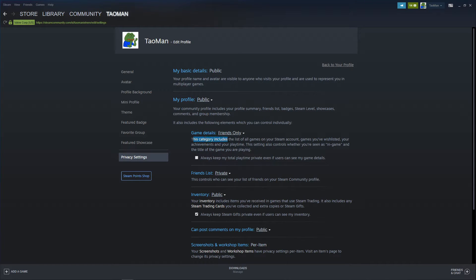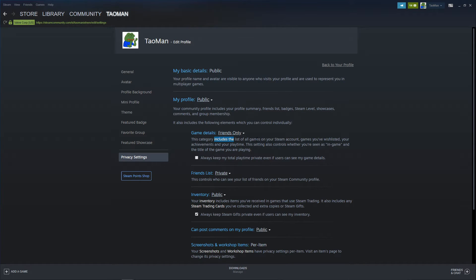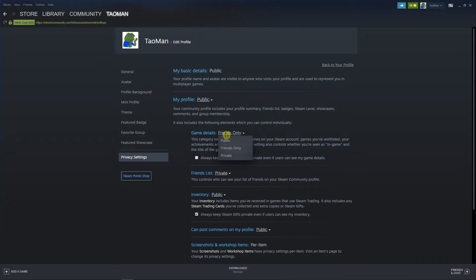This category includes the list of all games on your Steam account, games, your wish list and your achievements. This is what we're looking for. I know that when you're gonna click here you're gonna make it also like all your games on Steam account and your wish list private but this is pretty much it.